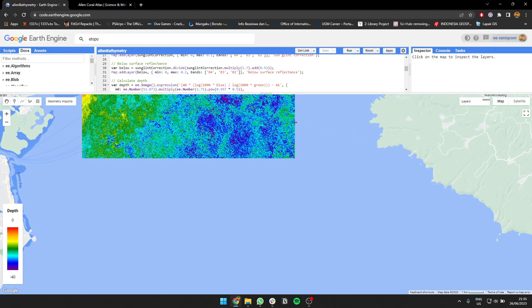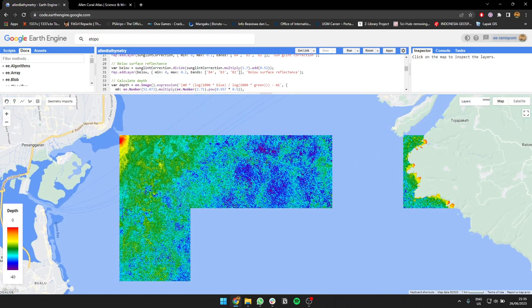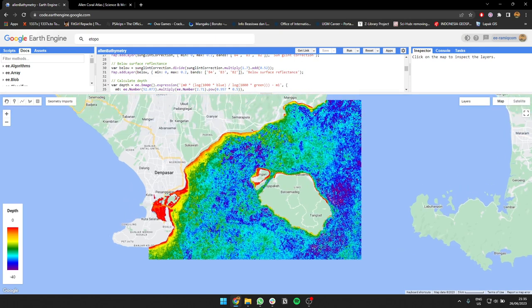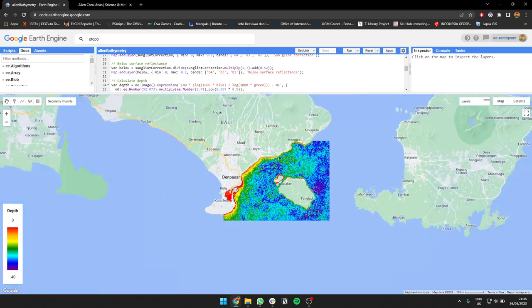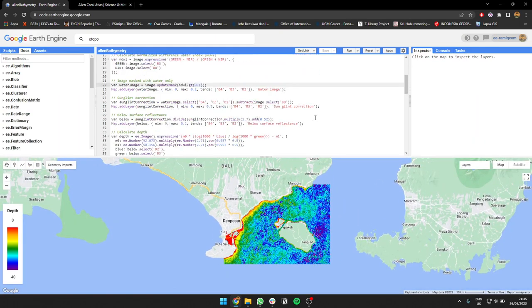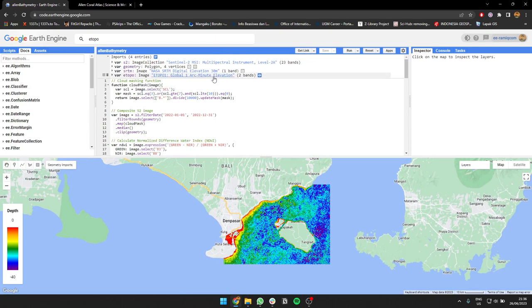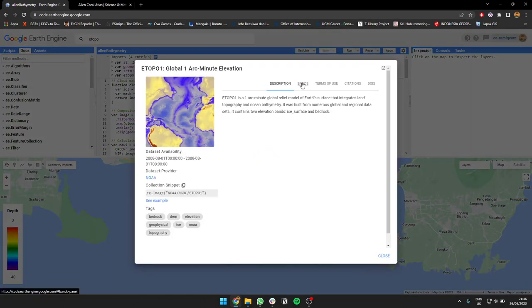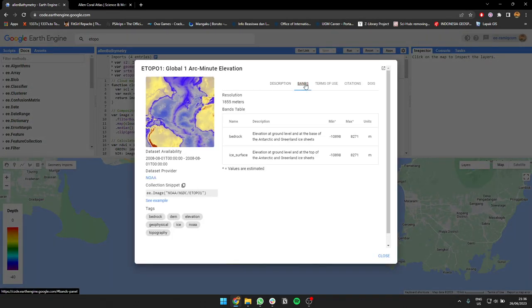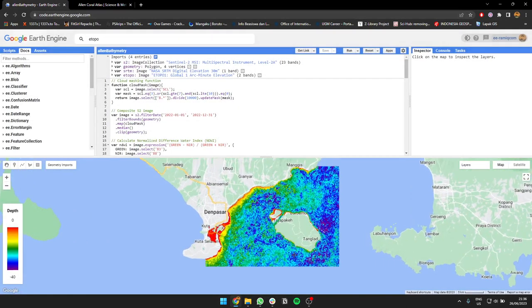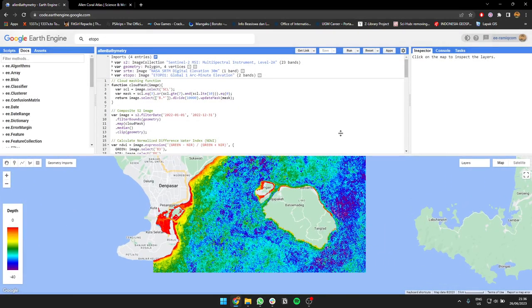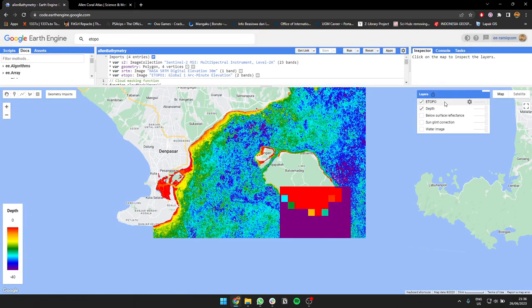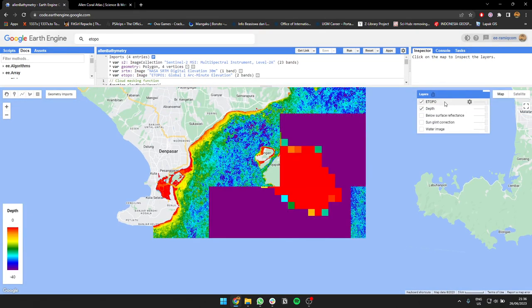This is an example, you can do a lot more things. We can also compare it with the ETOPO data. ETOPO is global 1 arc minute elevation, prepared by NOAA. It's a bathymetry tool with low resolution globally.